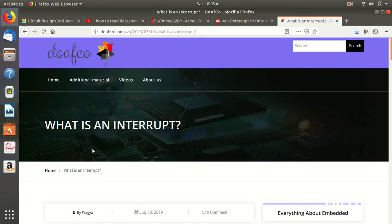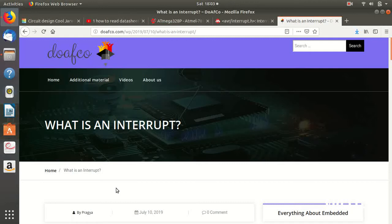Before talking about interrupt, as you have seen in my first lecture, if not seen I'll put the link in the description box, how to program an Arduino as an AVR board and how to program it using embedded C. There I have told you about things like how you can set the port.